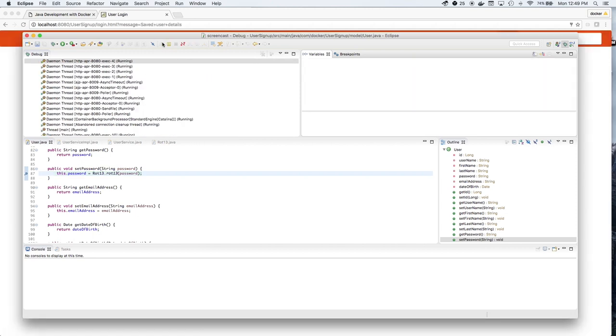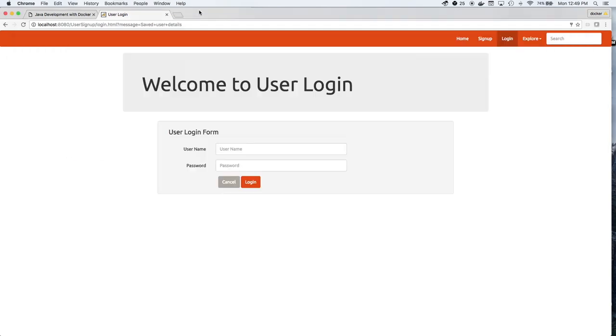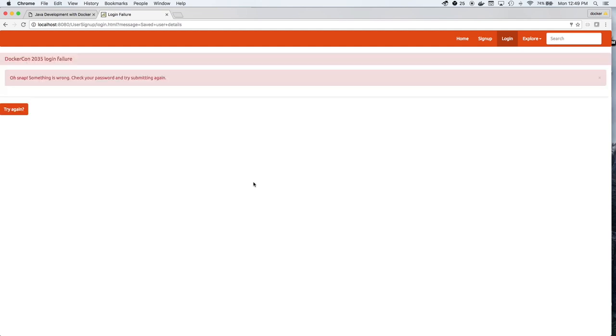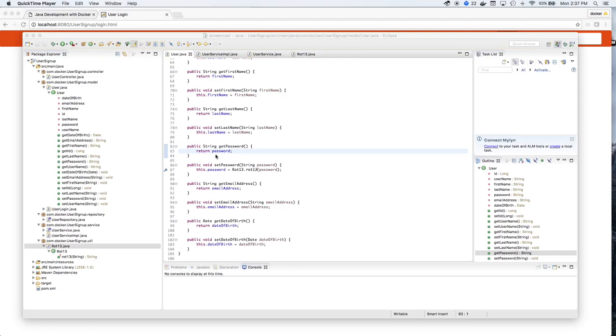However, this isn't the value of the password that's stored in the database. So when we try to log Moby in, logging in fails.